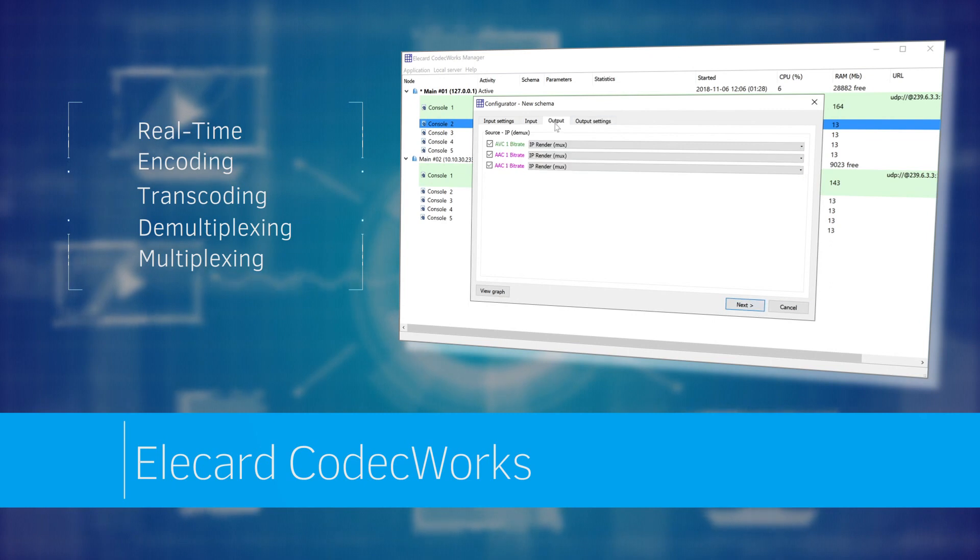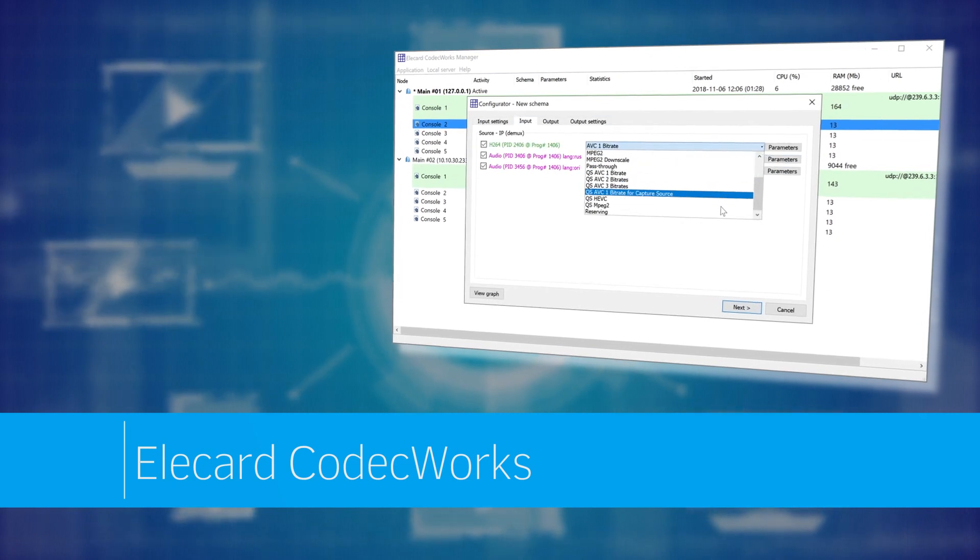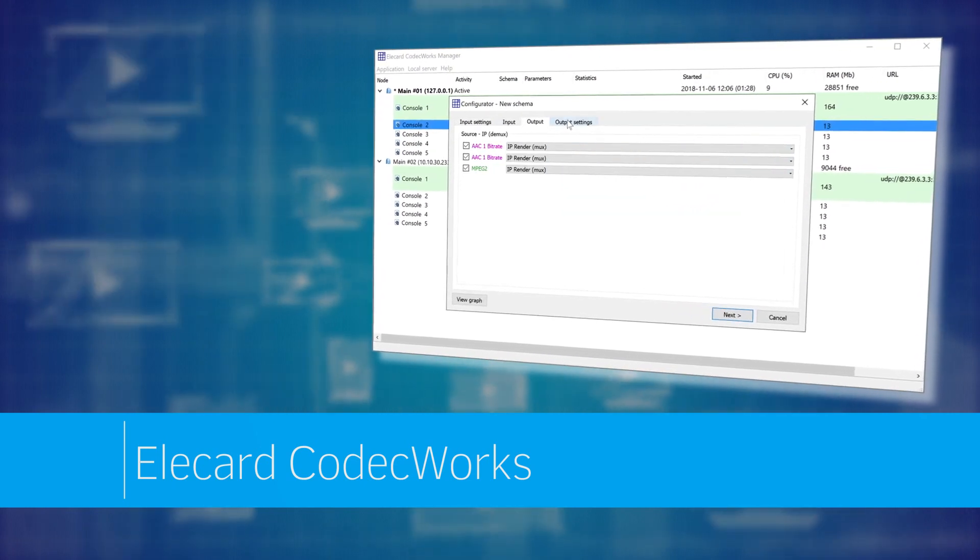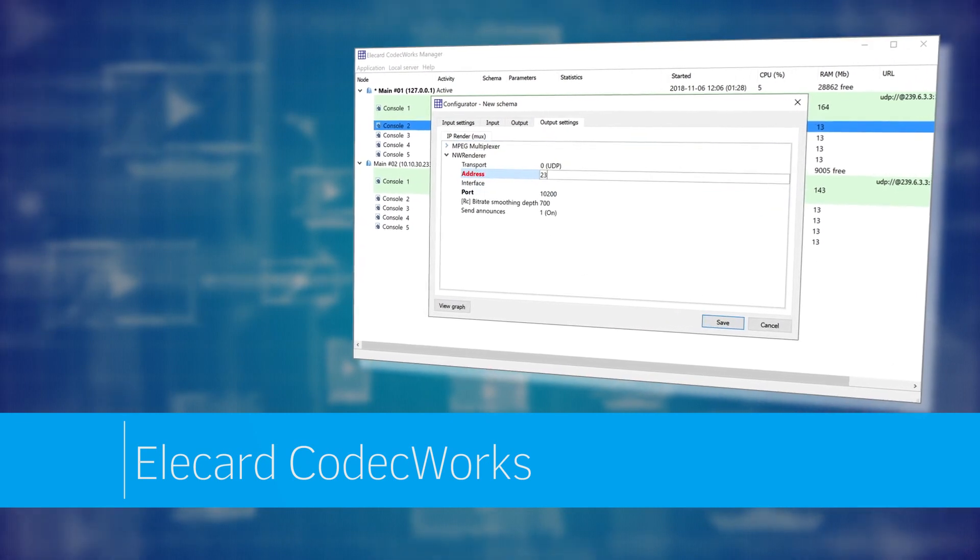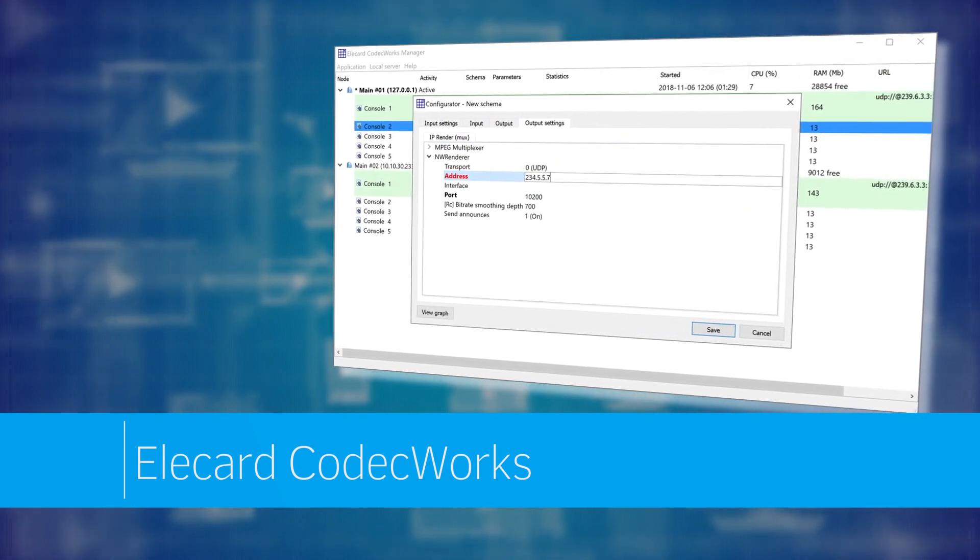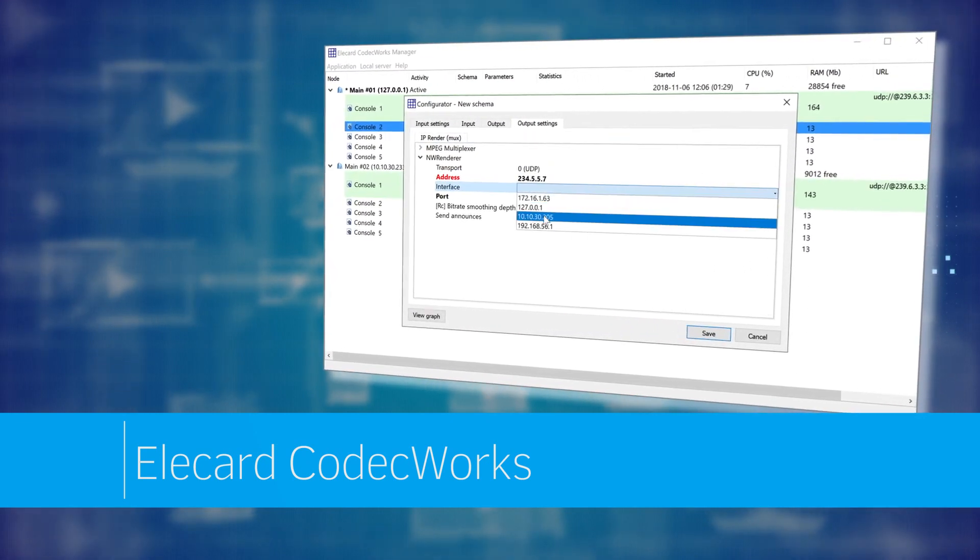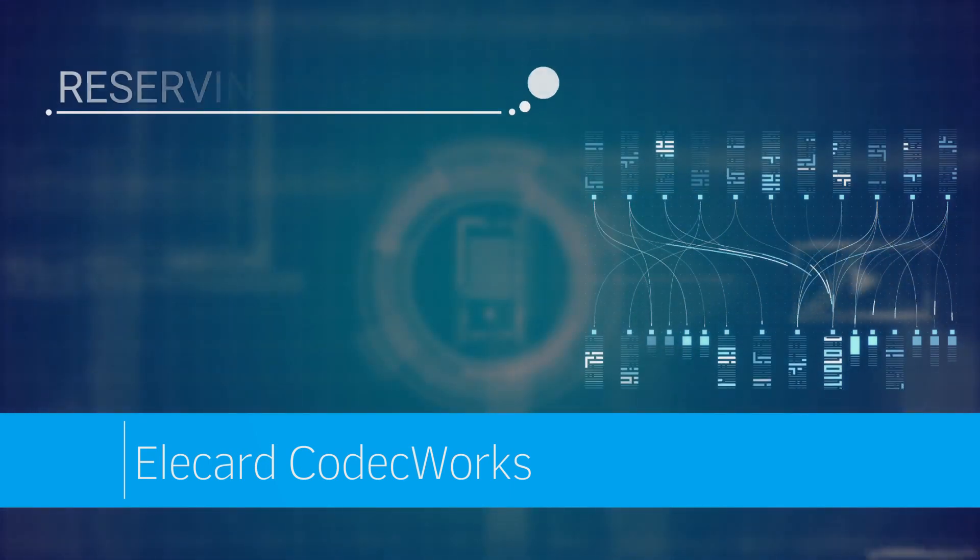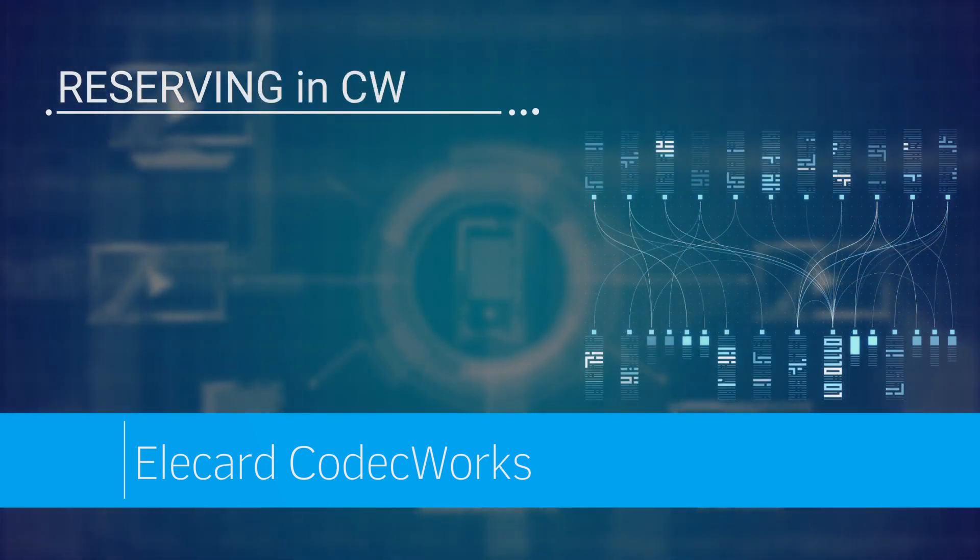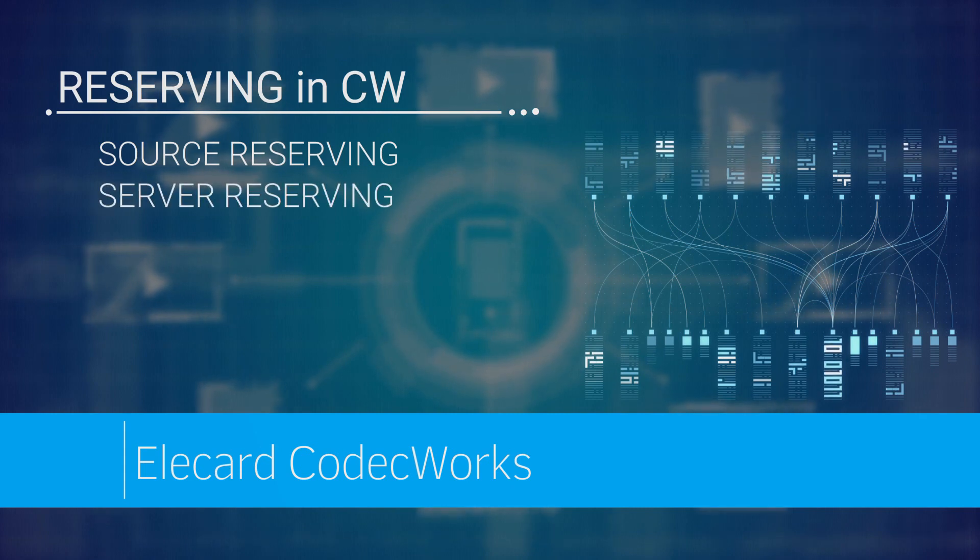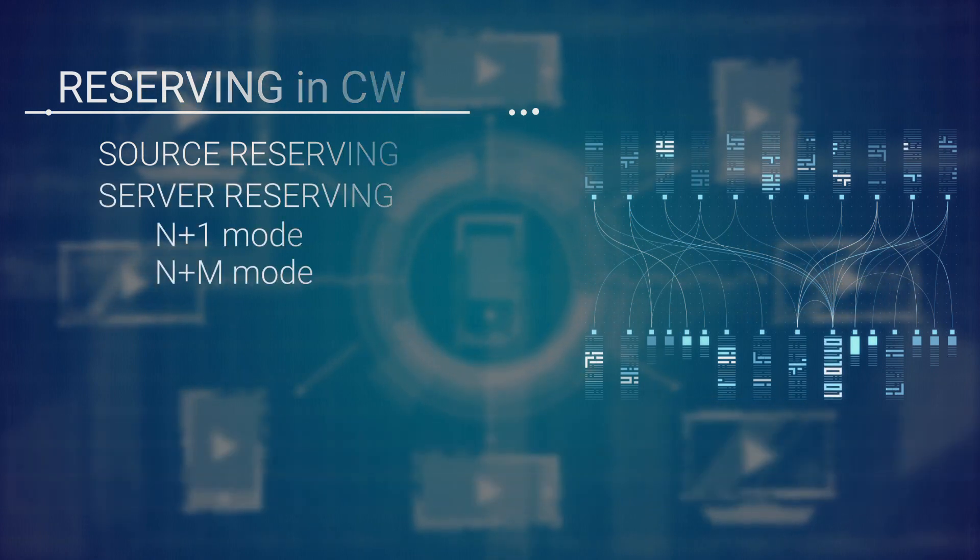Video source and server redundancy are of crucial importance for non-stop broadcasting. In this video, we will explain how to set up redundant or reserved source and server. Server reserving with the modes M plus 1 and M plus M and source redundancy have been implemented in CodecWorks to increase transcoding reliability.